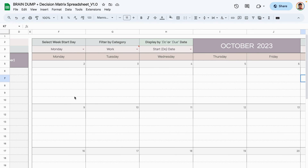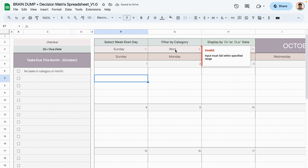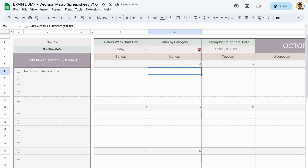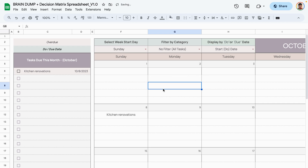The reason tasks aren't showing yet is because you have filter options for both the sticky notes area and the calendar. You can change the start day of the week to Monday or Sunday. You can also filter by category — no filter shows all tasks, or you can filter by business, personal, or home. Let's select all tasks so there's no filter and we can view everything added to the calendar.